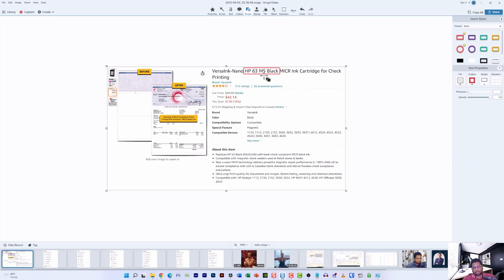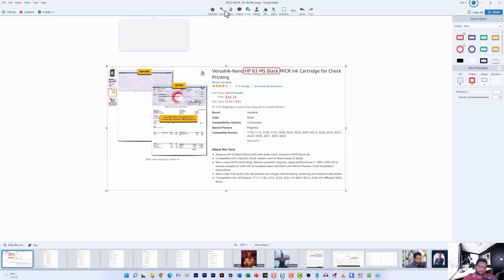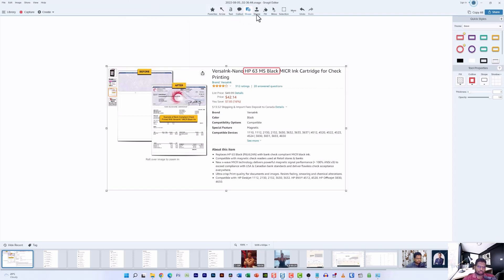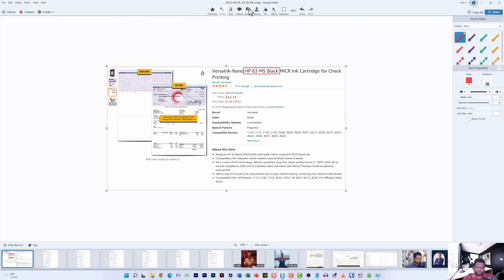Now if I want to make it more obvious, I can use the arrow tool to actually draw an arrow pointing to the highlighted area.